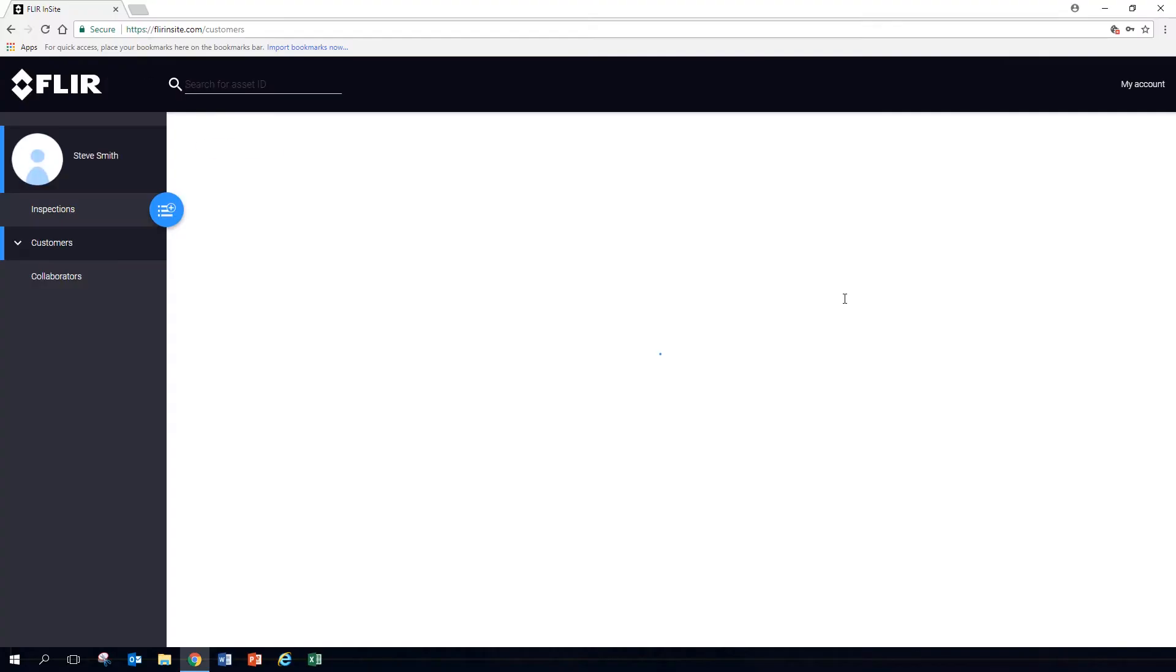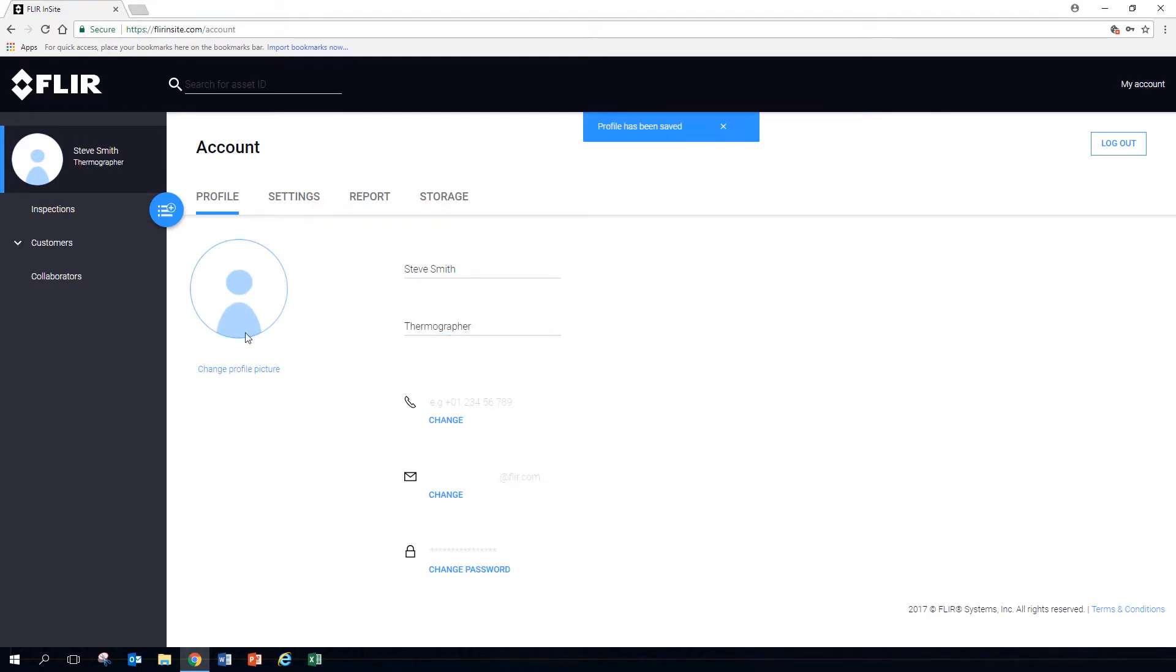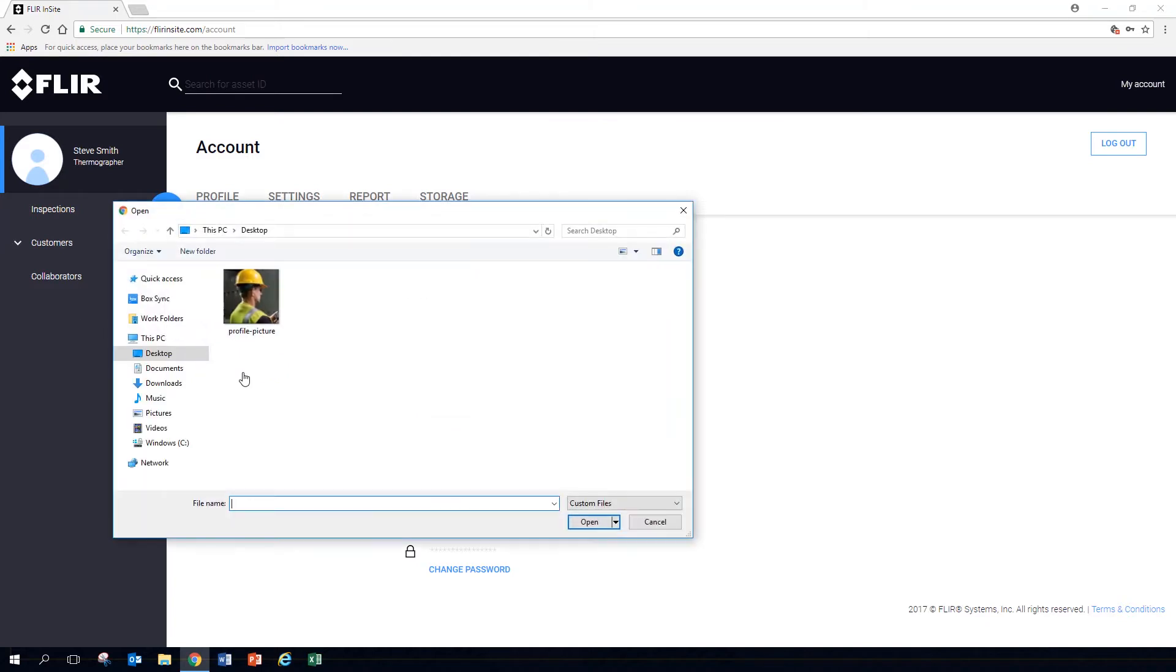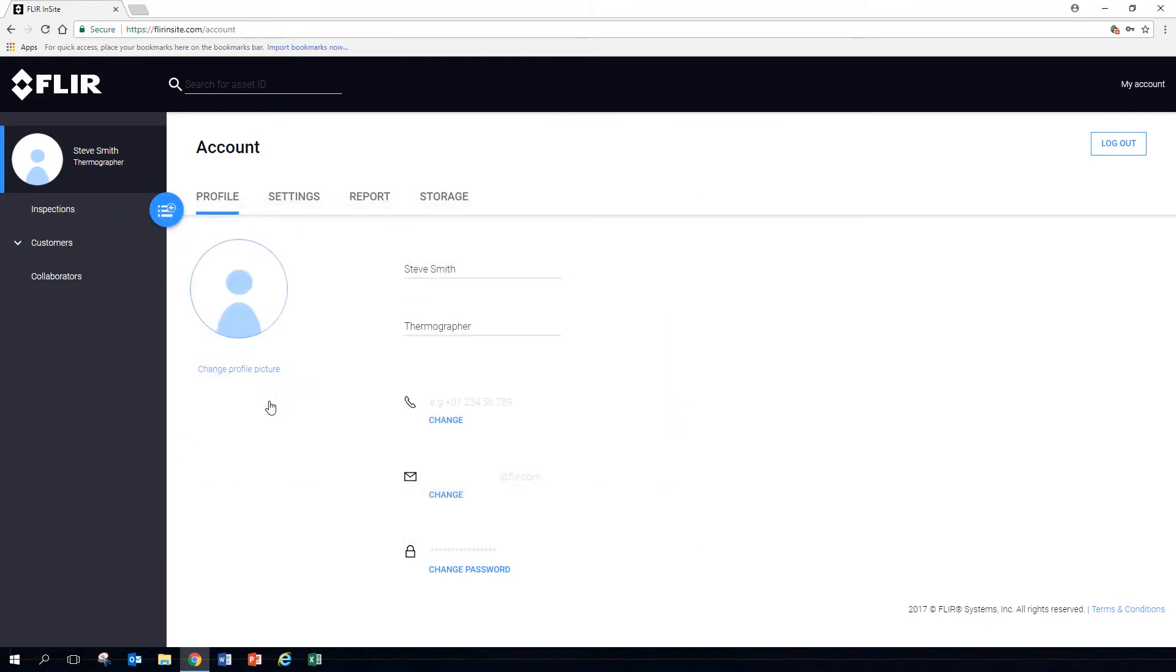When you enter, click My Account. Edit your details and add a role description, and select a profile picture. Your name, profile picture, and role will be shown as you share information with coworkers and clients.